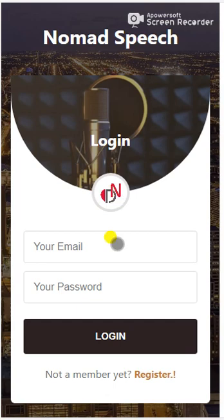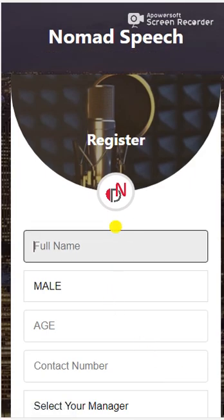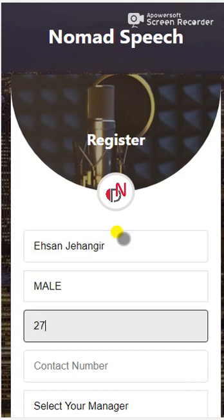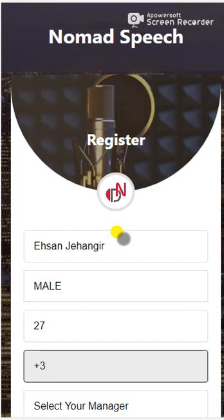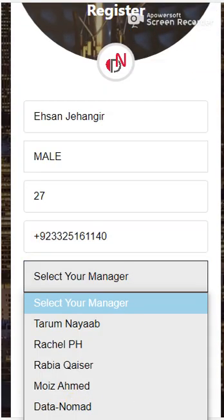First of all, when you enter it you have to register yourself. Make sure you're opening that link from your phone. Head over to Register and it will ask you all these details — your age — then scroll down a little bit and select your manager. If you're directly hired by us, you have to add Data Nomad; otherwise, if you're from any one of these managers, select your manager name accordingly.